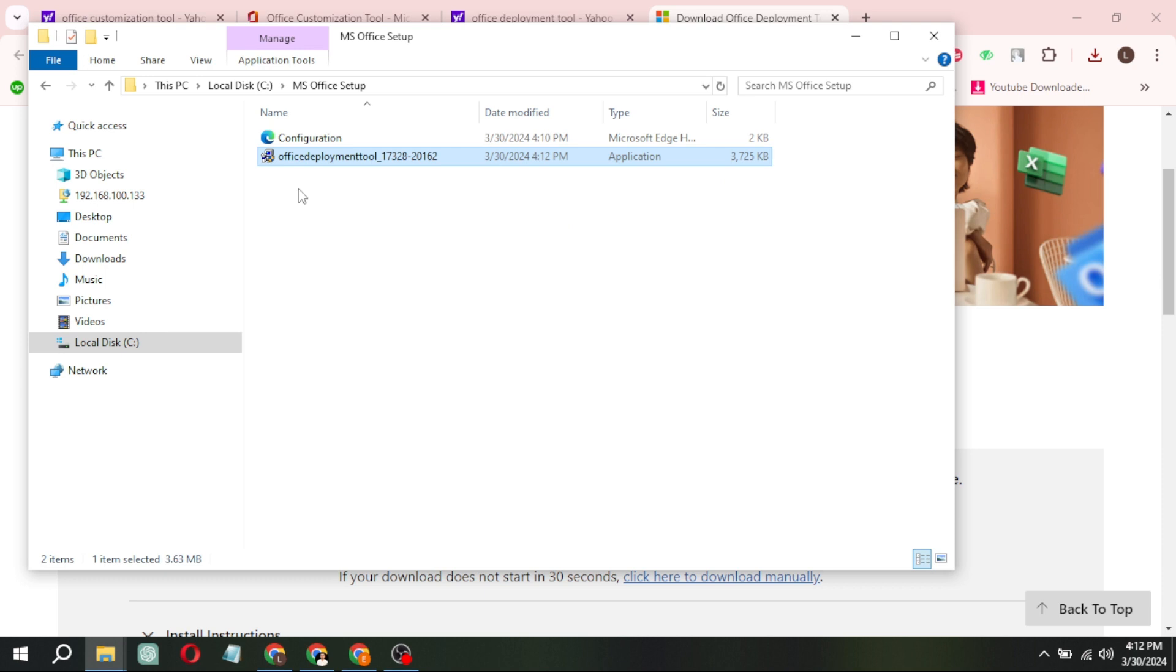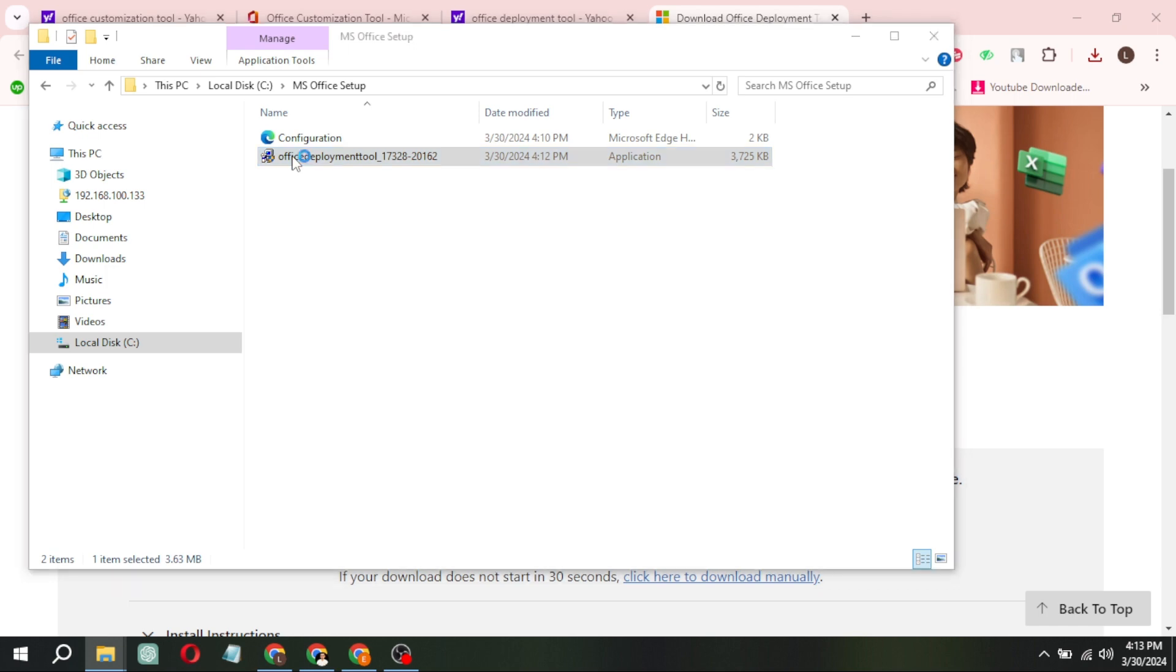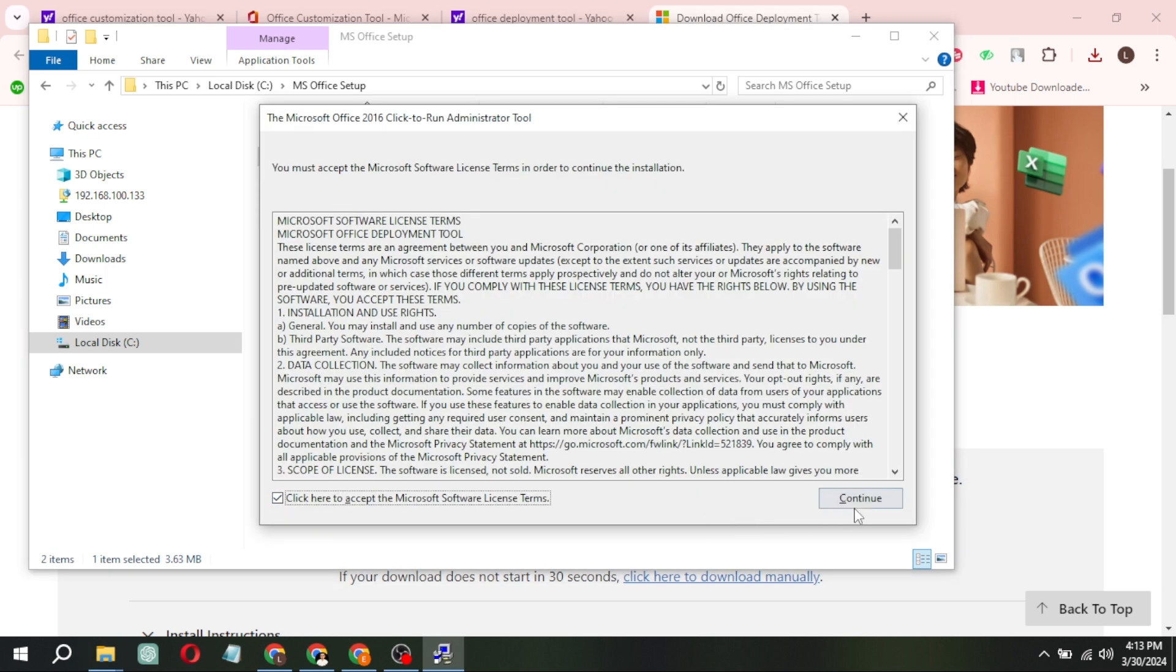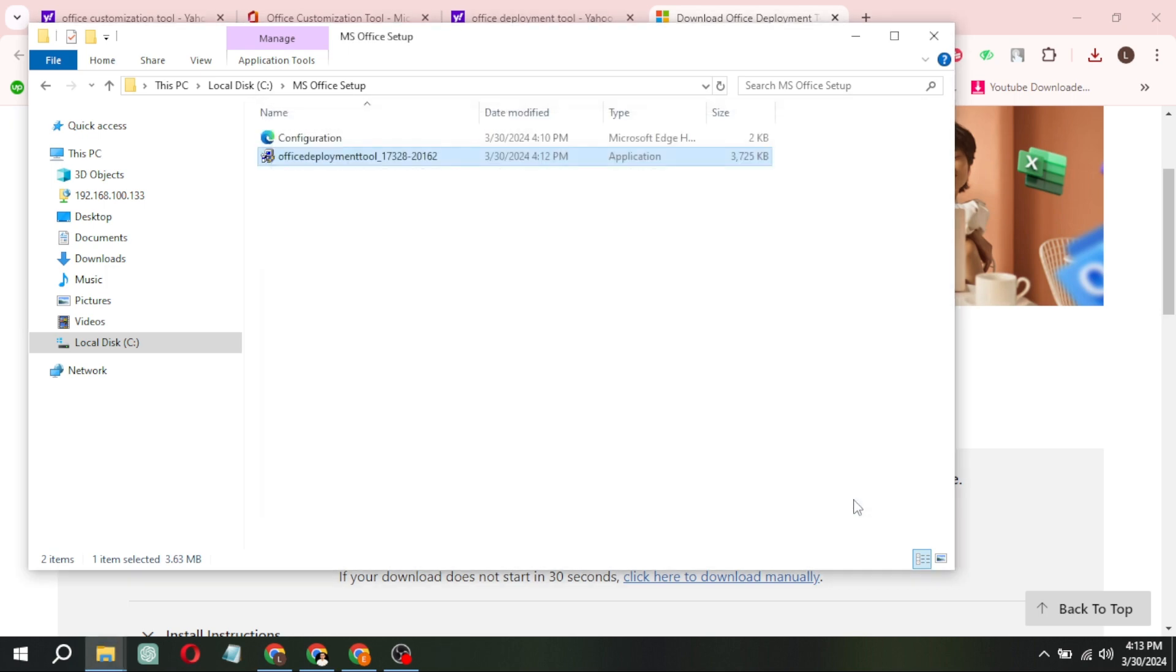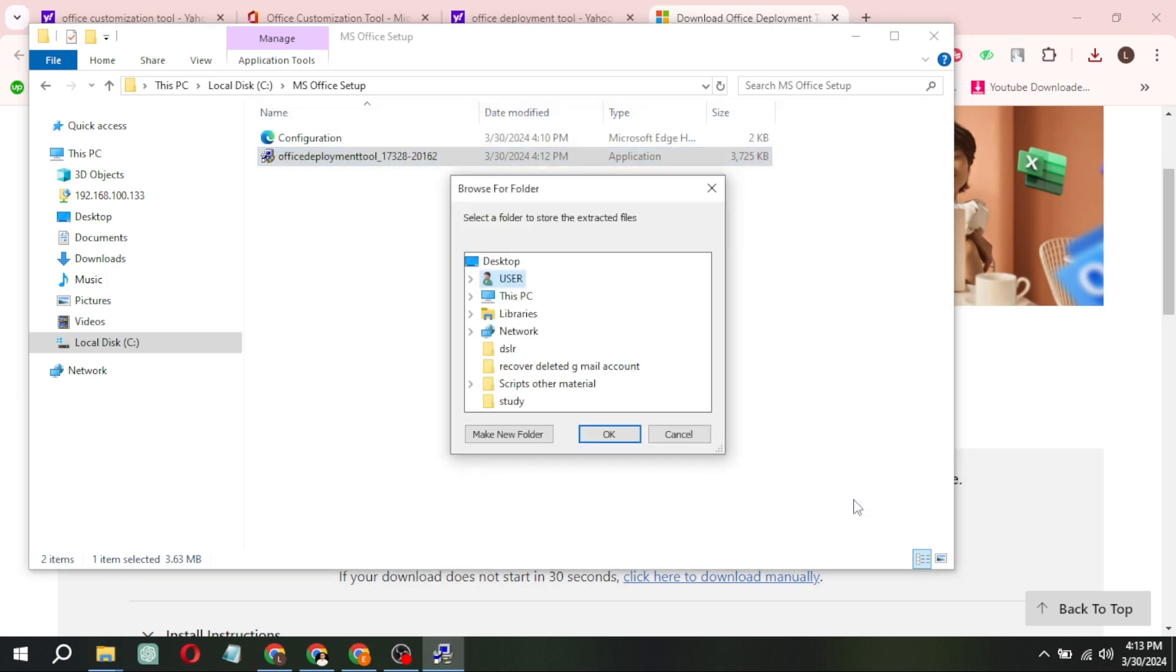Navigate to the folder where you've downloaded the files and proceed to install the Office Deployment Tool. Make sure to install it in the same folder where it's located.